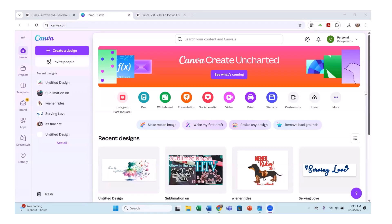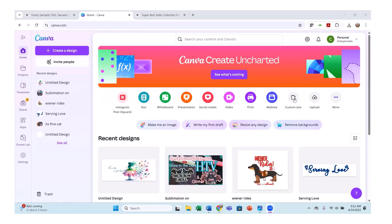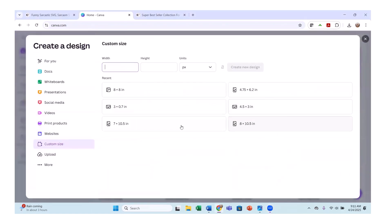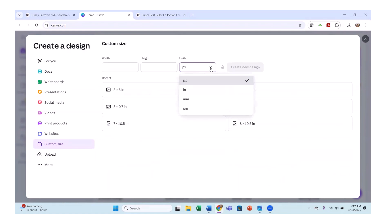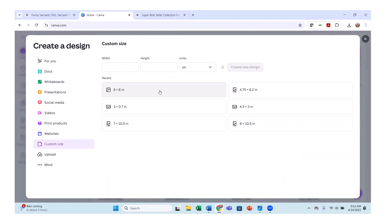Hi there, let's get started. I have the Canva Pro account and I'm going to go into custom size. You can change this to pixels, inches, millimeters, centimeters, whatever you want. I like to work with an eight by eight inch, so I'm going to pick that right now.